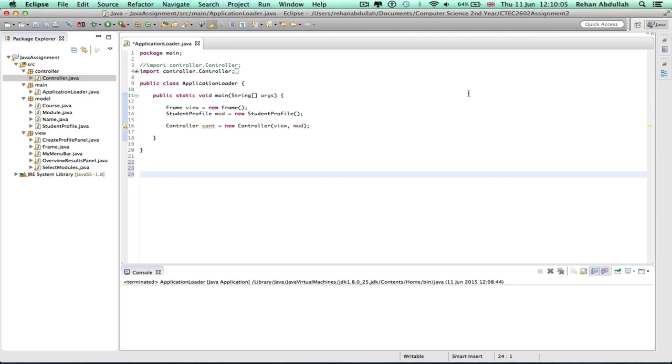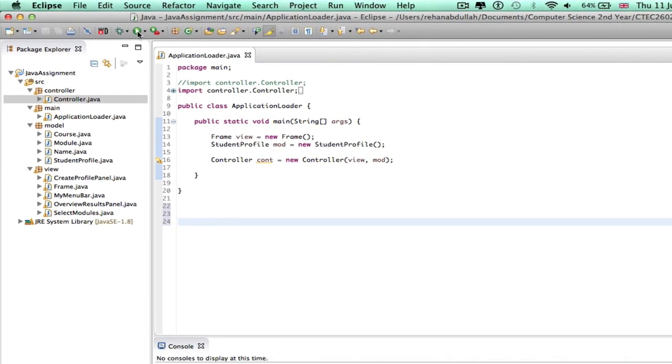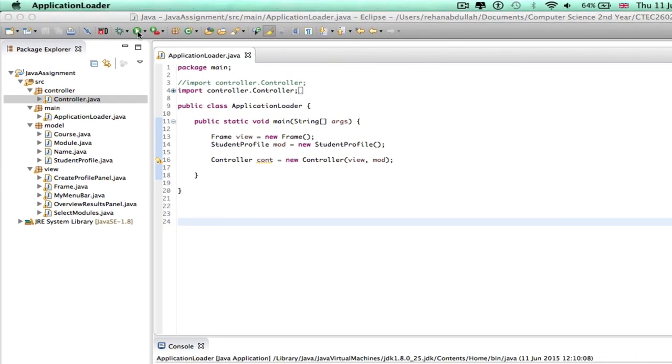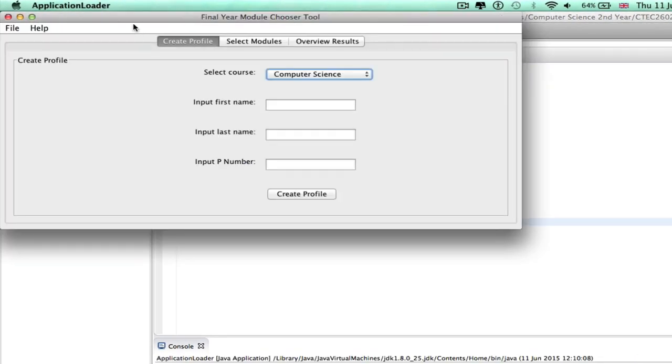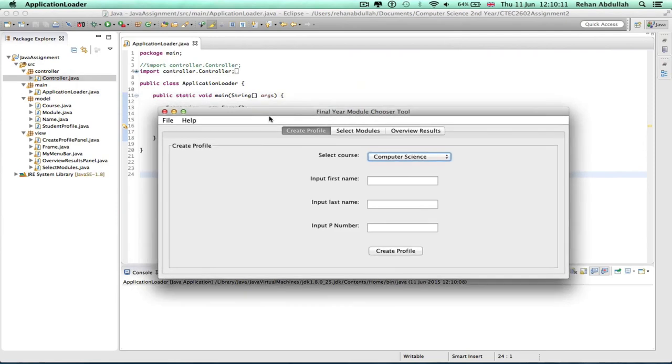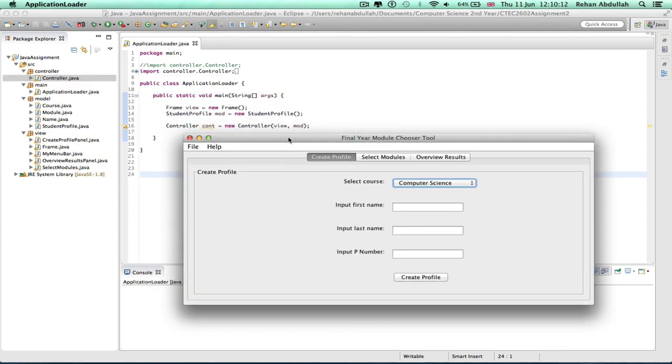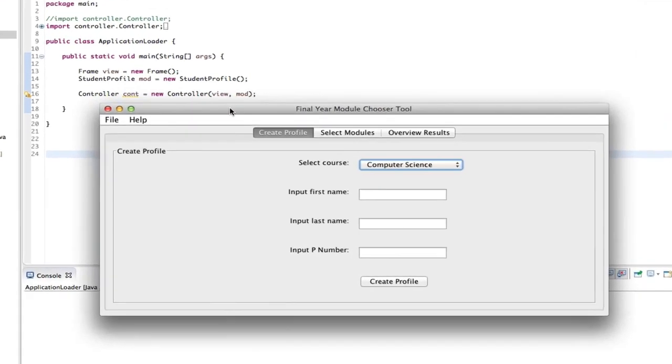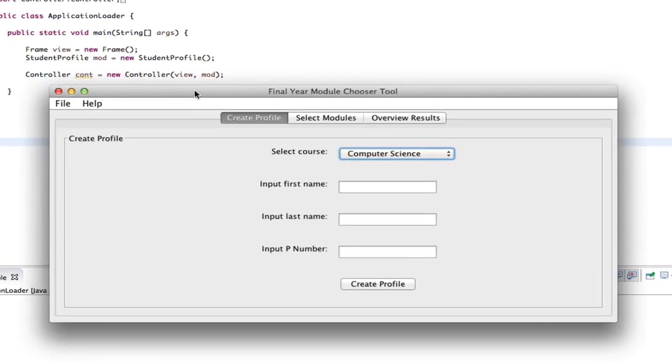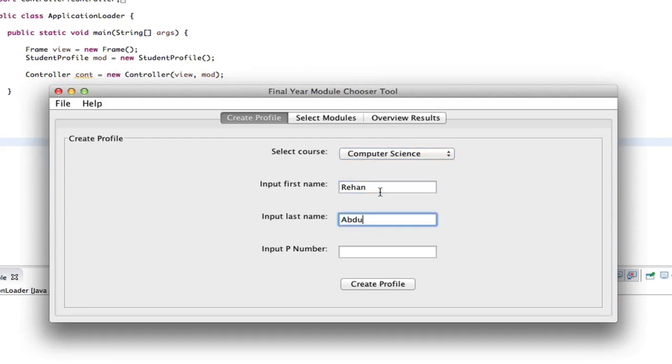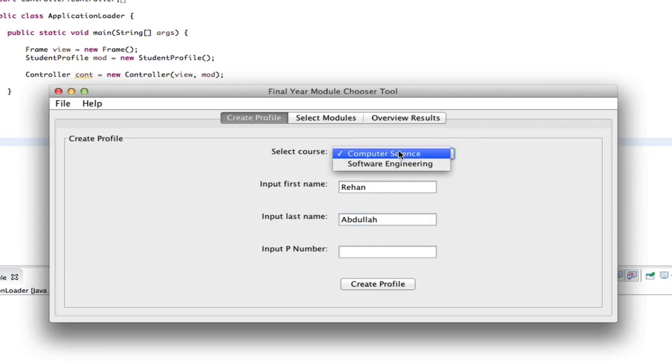a graphical user interface here. Let me click run and see what happens. So yeah, this is a final year module chooser tool GUI. Let's just start entering my information, put in my name. We can go from computer